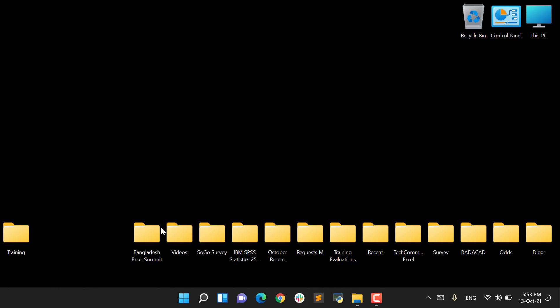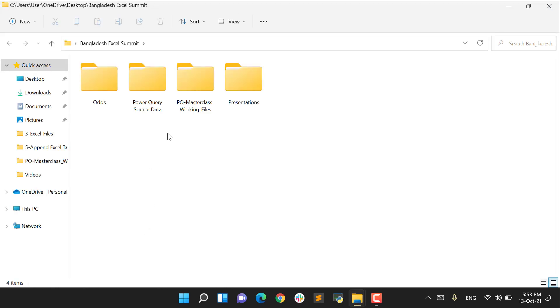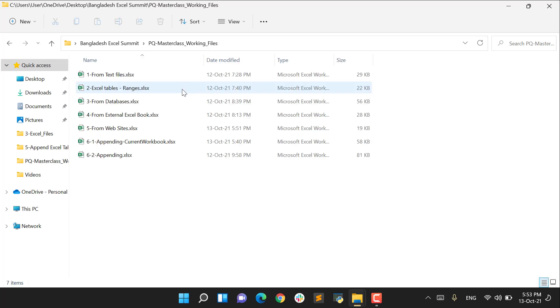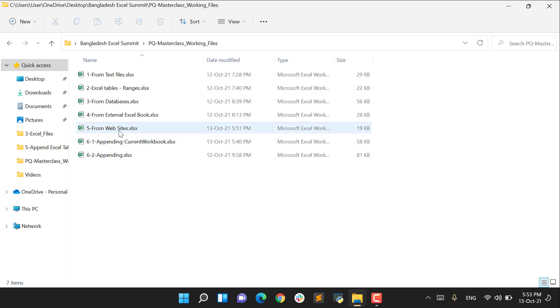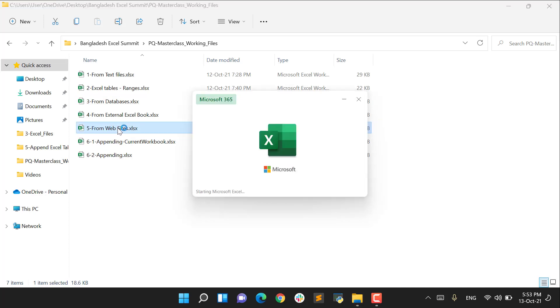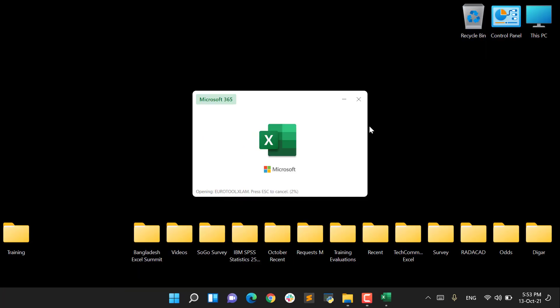Let's get started by clicking on the Bangladesh Excel Summit folder, and then I choose PQ Masterclass working files. From this folder, I choose From Websites Excel workbook. The workbook is going to open, and I will try to get the list of English football clubs in Premier League.